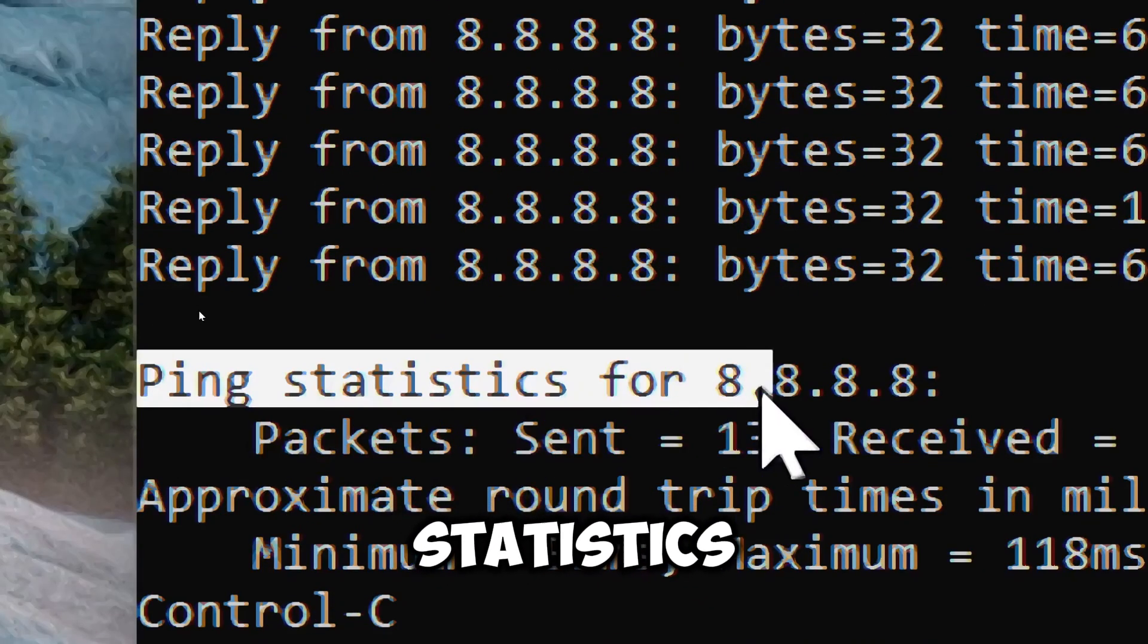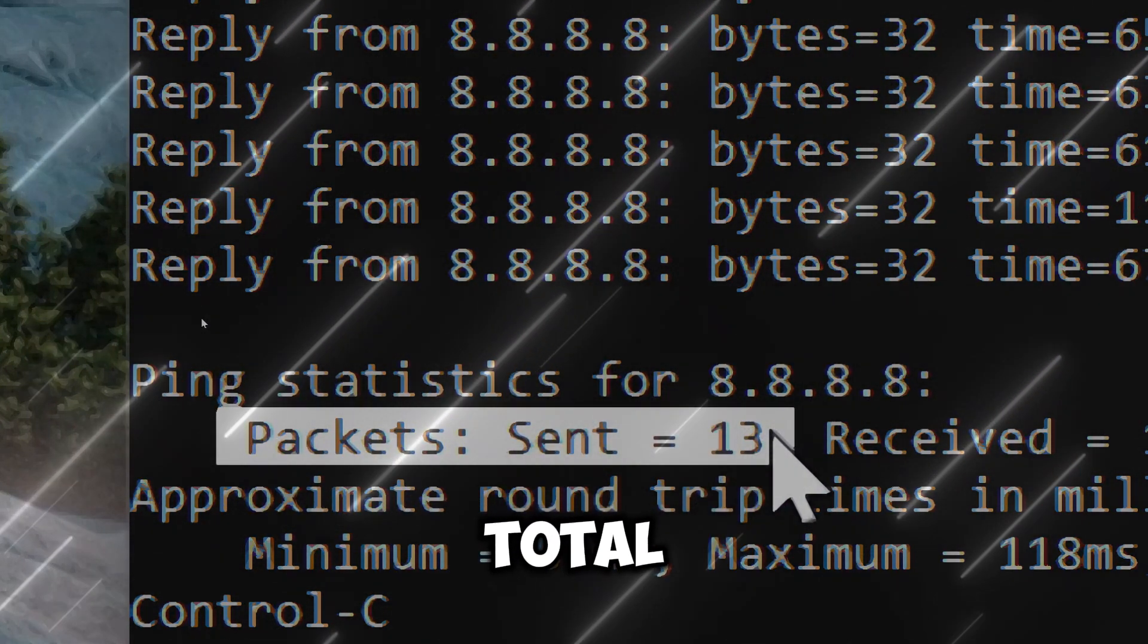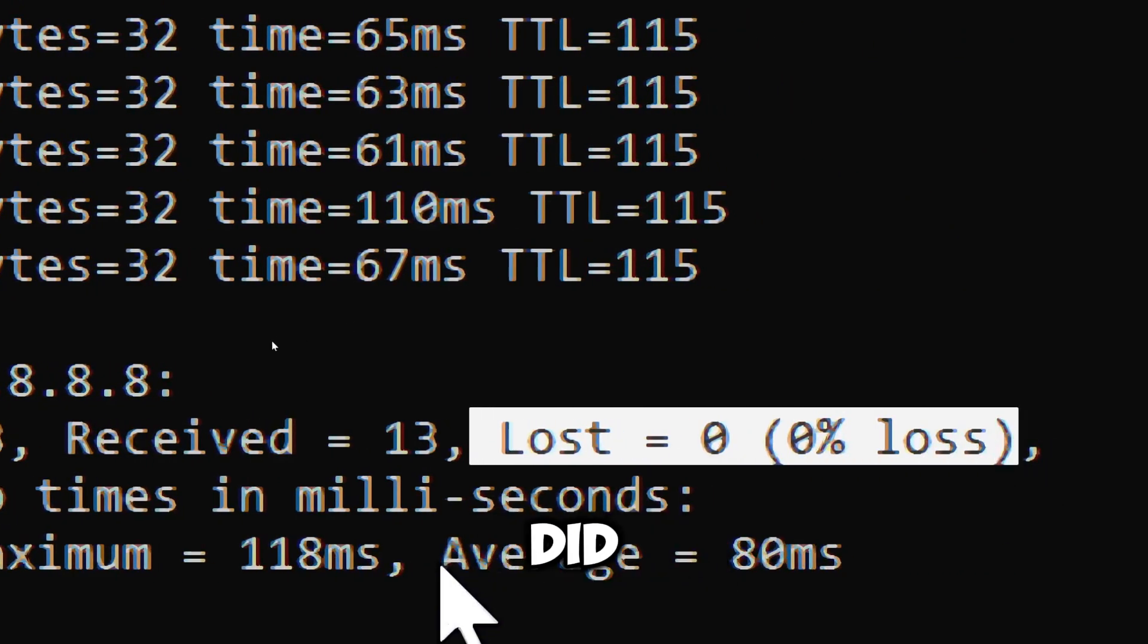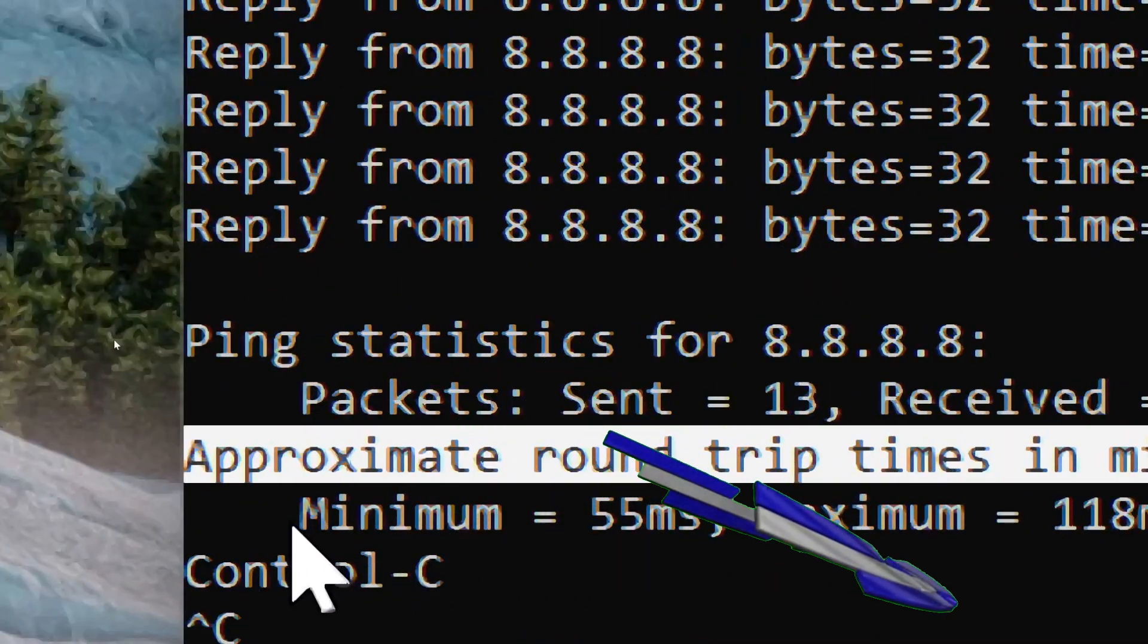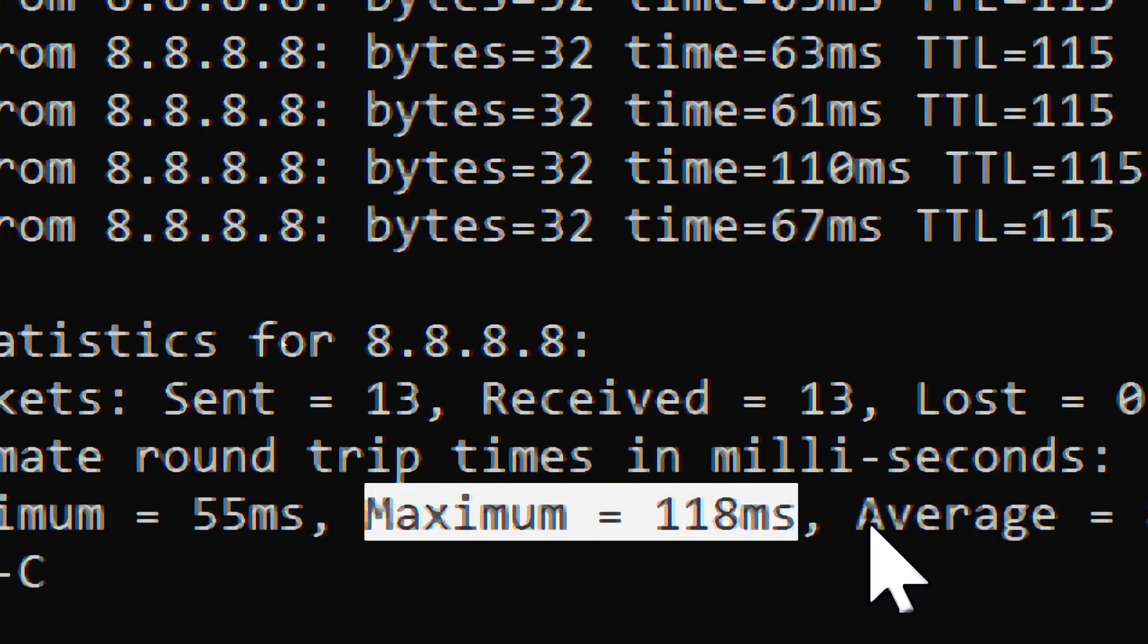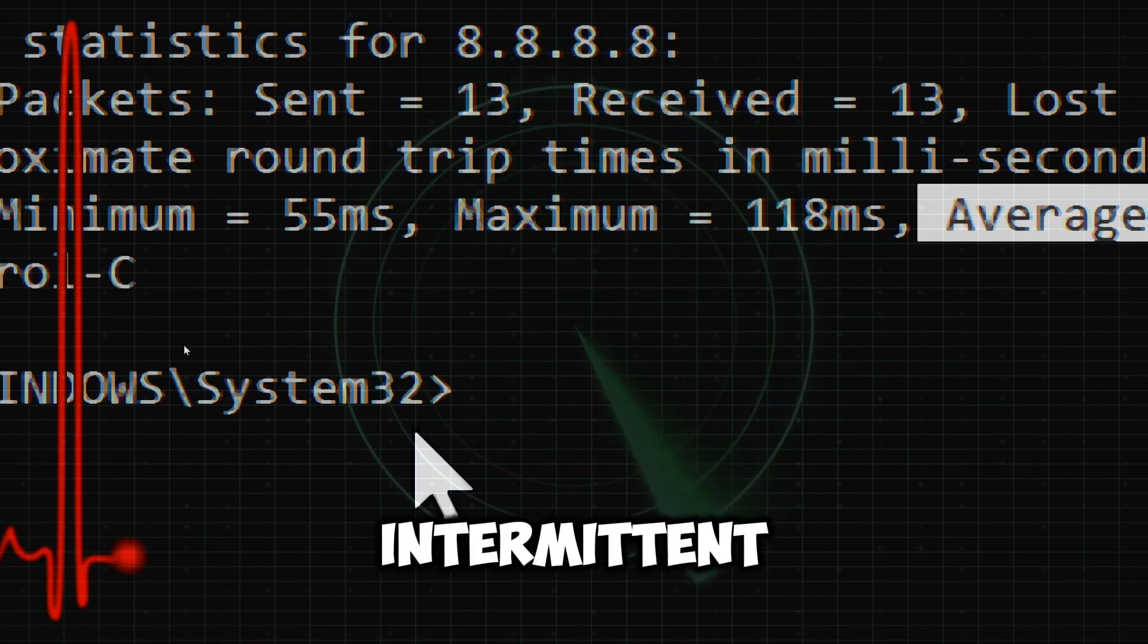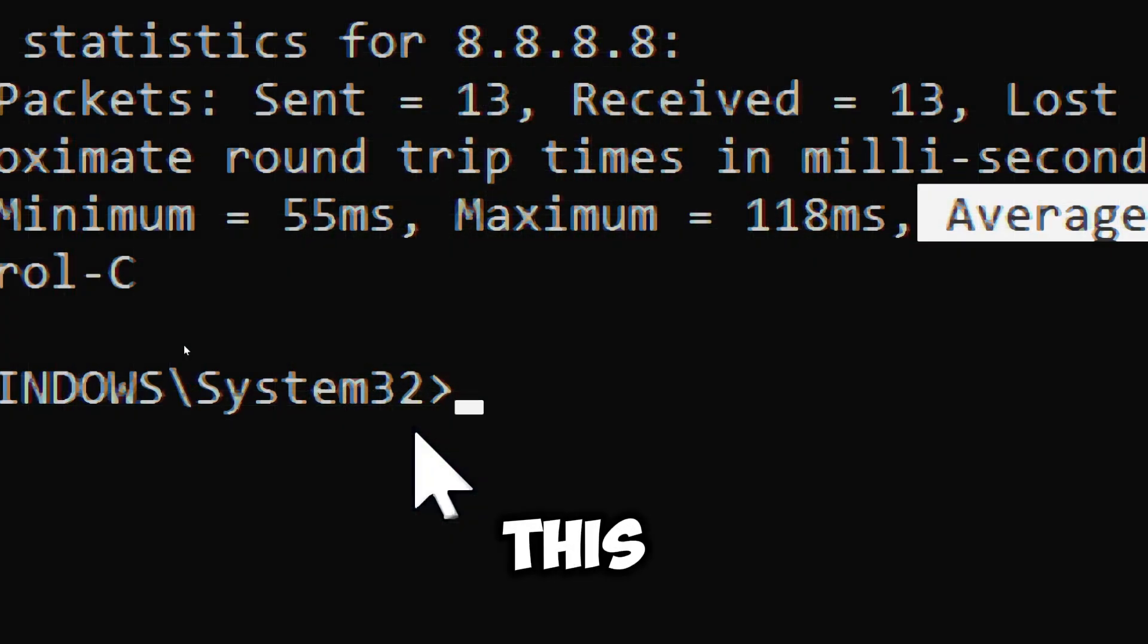Ping statistics summarize the overall results including packets sent (the total number of packets sent), the total number of replies received, the number and percentage of packets that did not receive a response, and the minimum, maximum, and average round trip times. If you see more than one to two percent packet loss, it suggests an unstable connection. Continuous pings can reveal intermittent connectivity issues that might not be apparent with a one-time ping. This is especially useful for troubleshooting sporadic drops in connectivity.